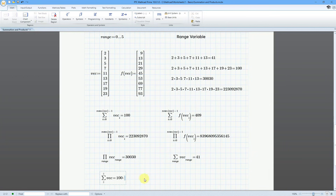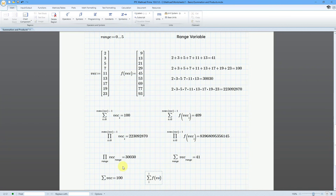And the same thing — we can do our summation. Let me position over here and do the Summation with Ctrl-Shift-4. I'm going to right arrow and we could do F of VEC.